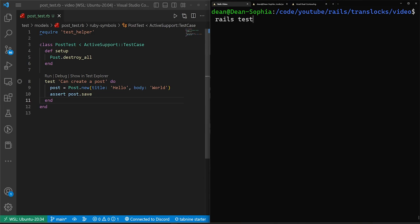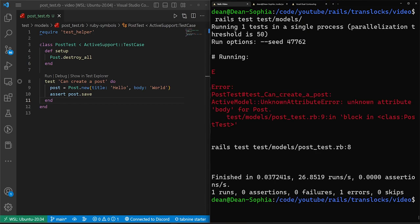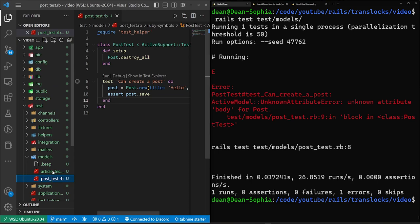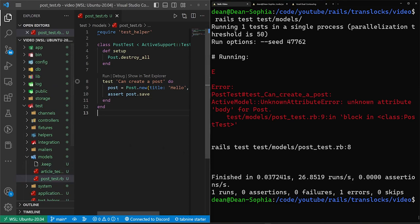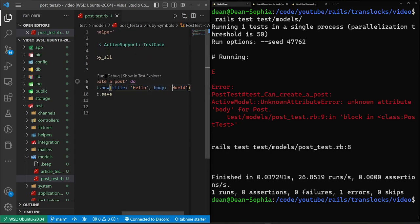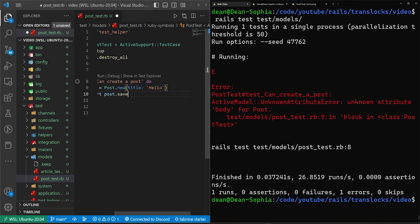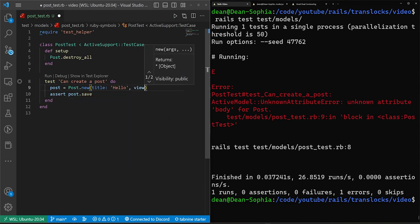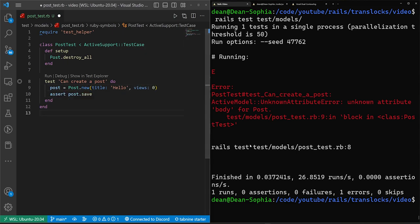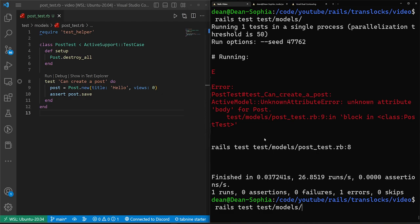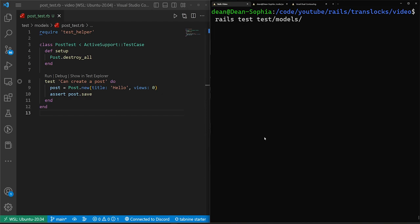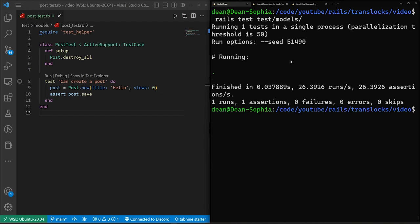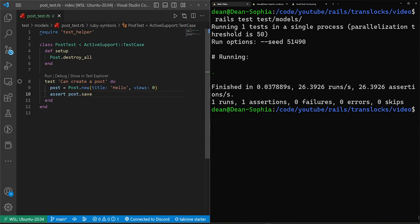We can then come into our console, we can do a rails test, we can test the test/models directory, which will run everything in the posts, and it'll run everything in the articles directory. Now what we're running into here is an unknown attribute body because GitHub Copilot thought that it would be helpful to autocomplete that. So we'll just do a title and let's actually do a views of zero, we'll just initialize it with zero views. Let me clear this console, we'll run another rails test.